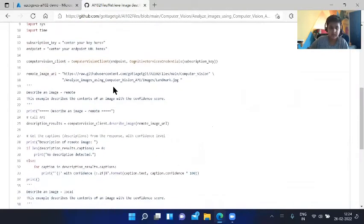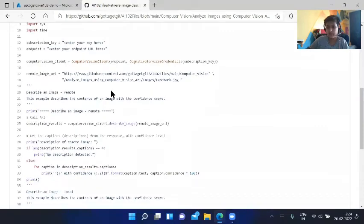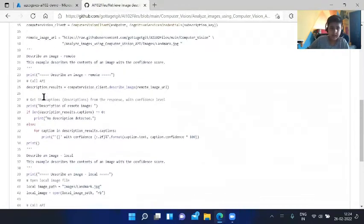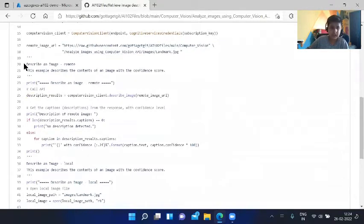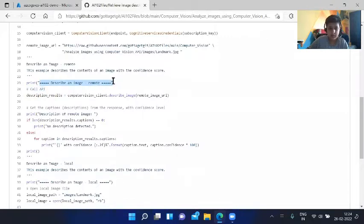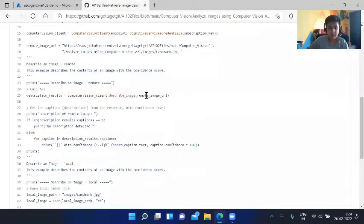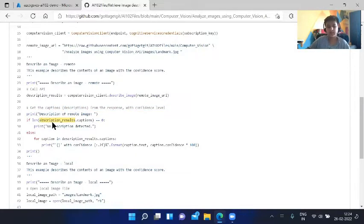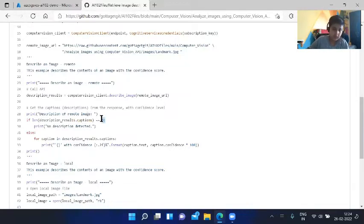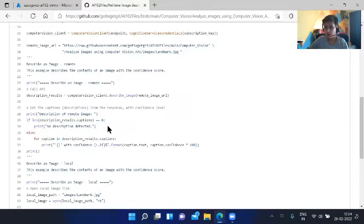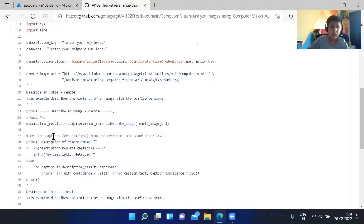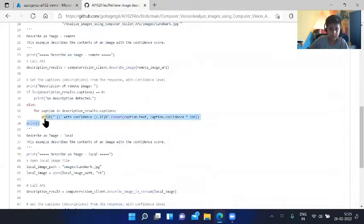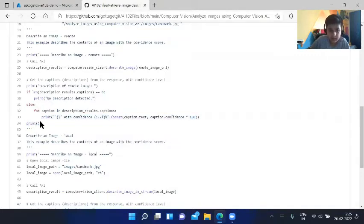ComputerVisionClient, this is set at default. The remote image URL is the URL of the image we want to analyze. It will tell the format of what the image would be. When the process starts, it will print this and will show the ComputerVisionClient describe image. Then it will print the description. This is the headline, and then it will print the description results which we got from the computer vision API. If no description was detected, it would show no description detected.